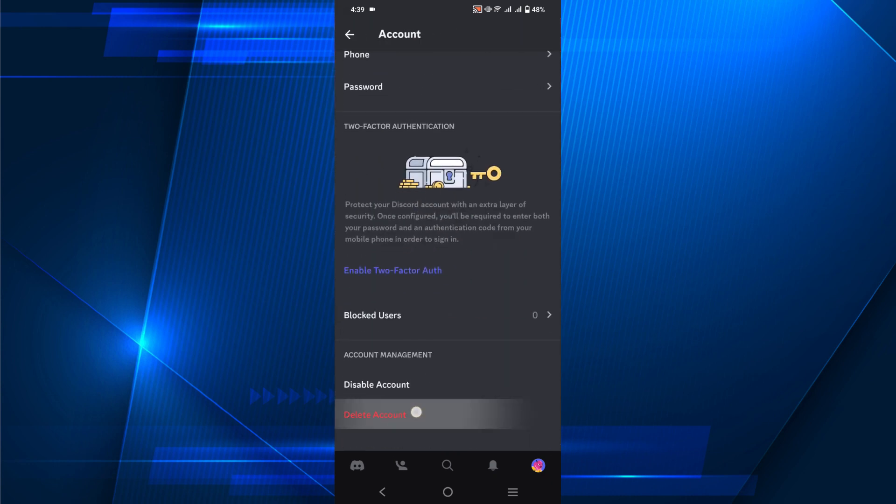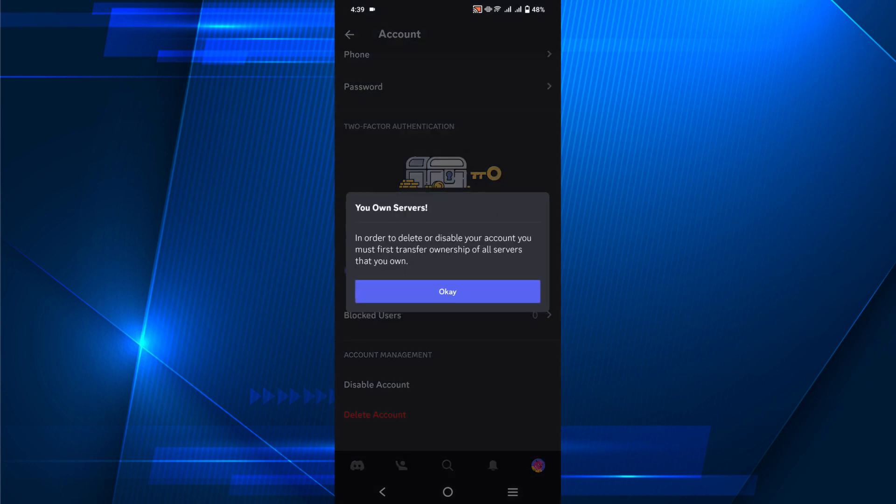Scroll down a little bit and you can see the option Delete Account. So if you click the option, this thing will pop up.